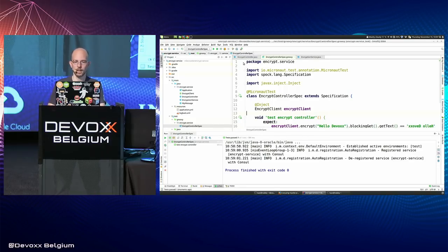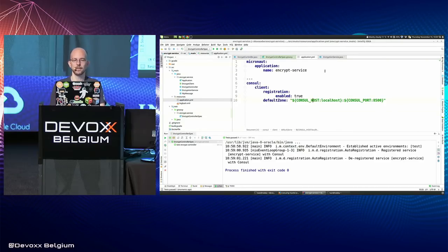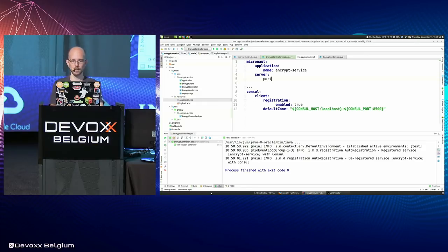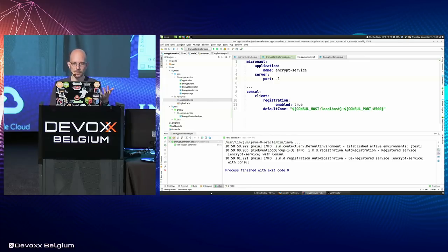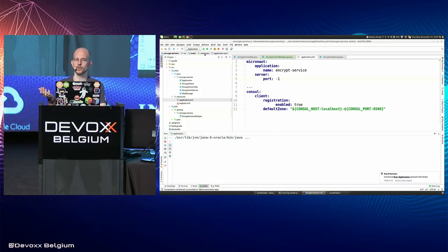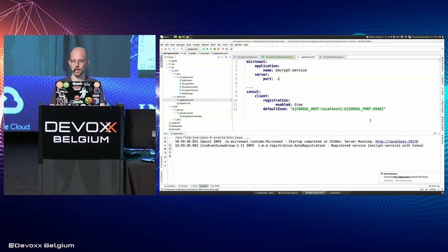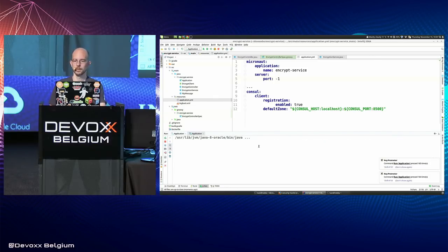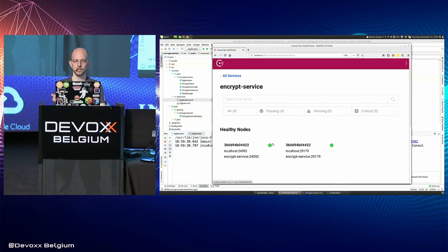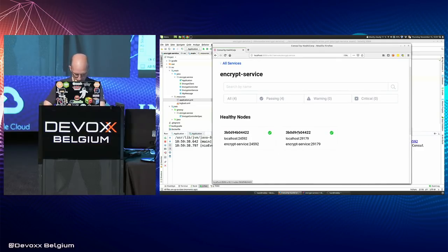The last thing I want to show about this microservice is running more than one instance. I'll set the port to -1, which makes Micronaut start on a random port. Now I can start multiple instances of the microservice — one on port 29179 and another on another random port. Going back to Consul, we can see both microservices registered.